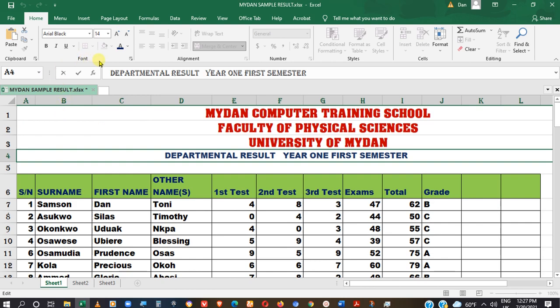This is called the Font group, for example, under the Home tab. You can also see Alignment, Numbers, and many more. They are organized in logical groups which are collected together under a tab. In each of these, there are related ribbons that can help you execute a particular task.